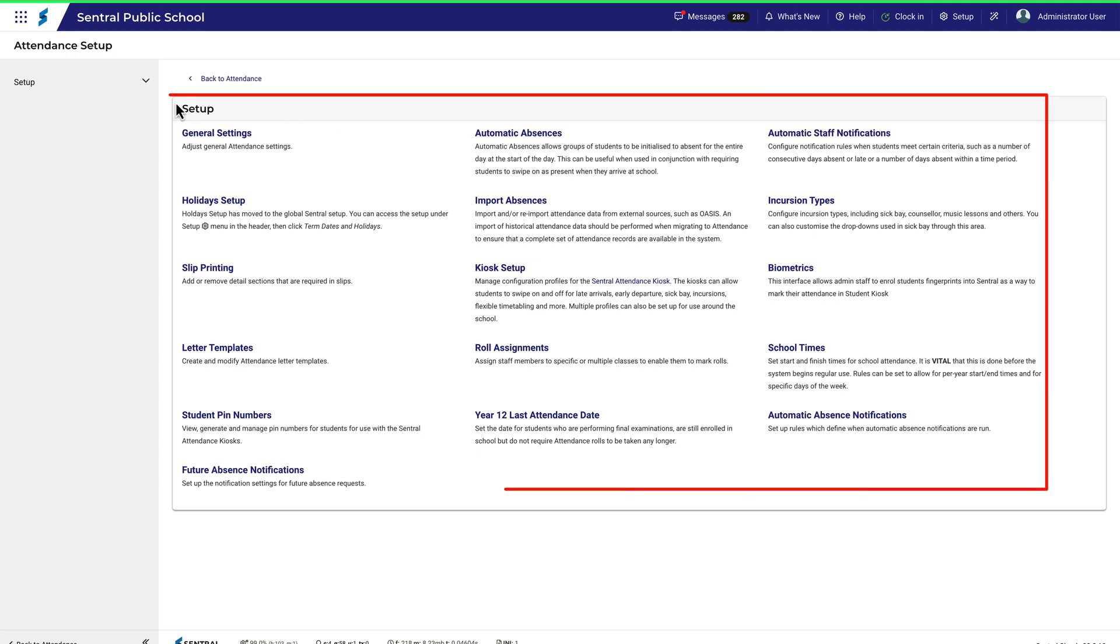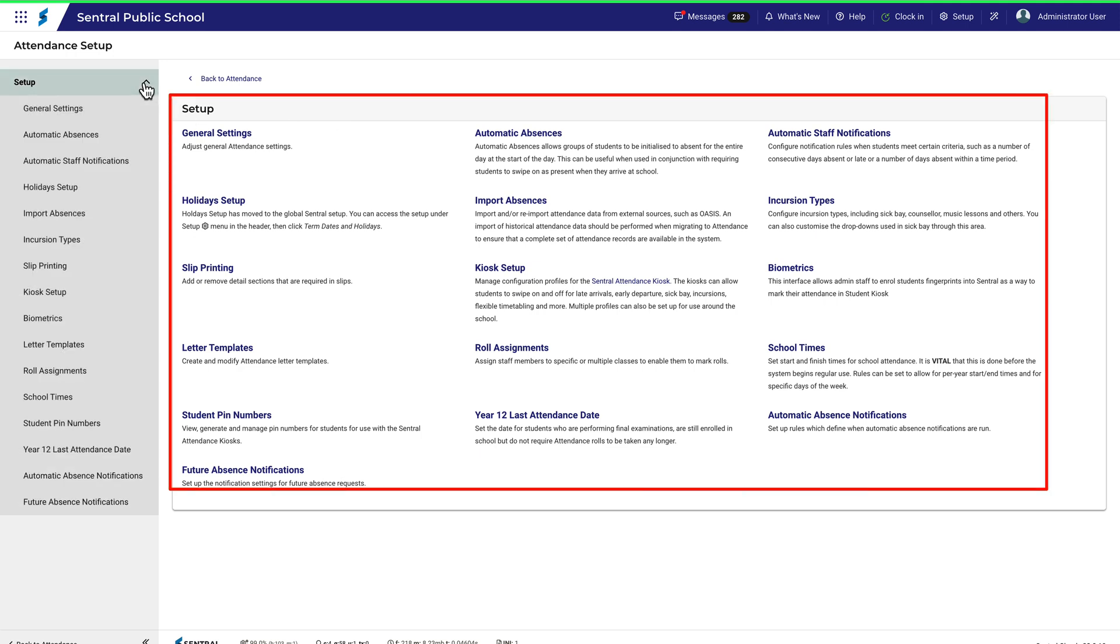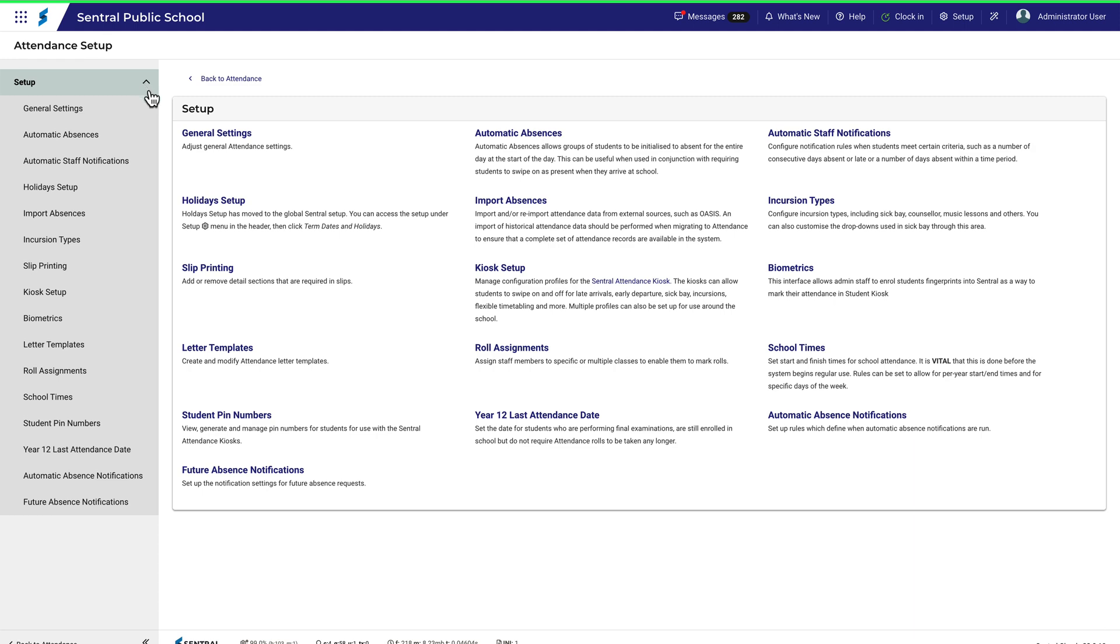As with all central modules, what you see here is also reflected in this menu on the side. Let's start with General Settings.